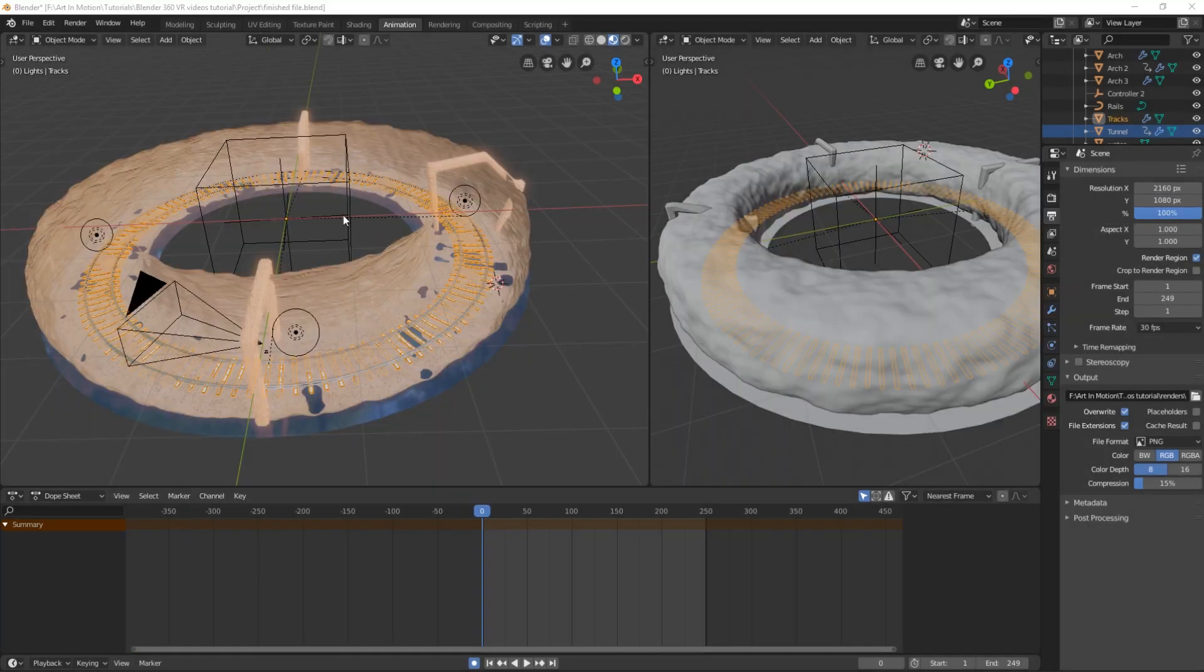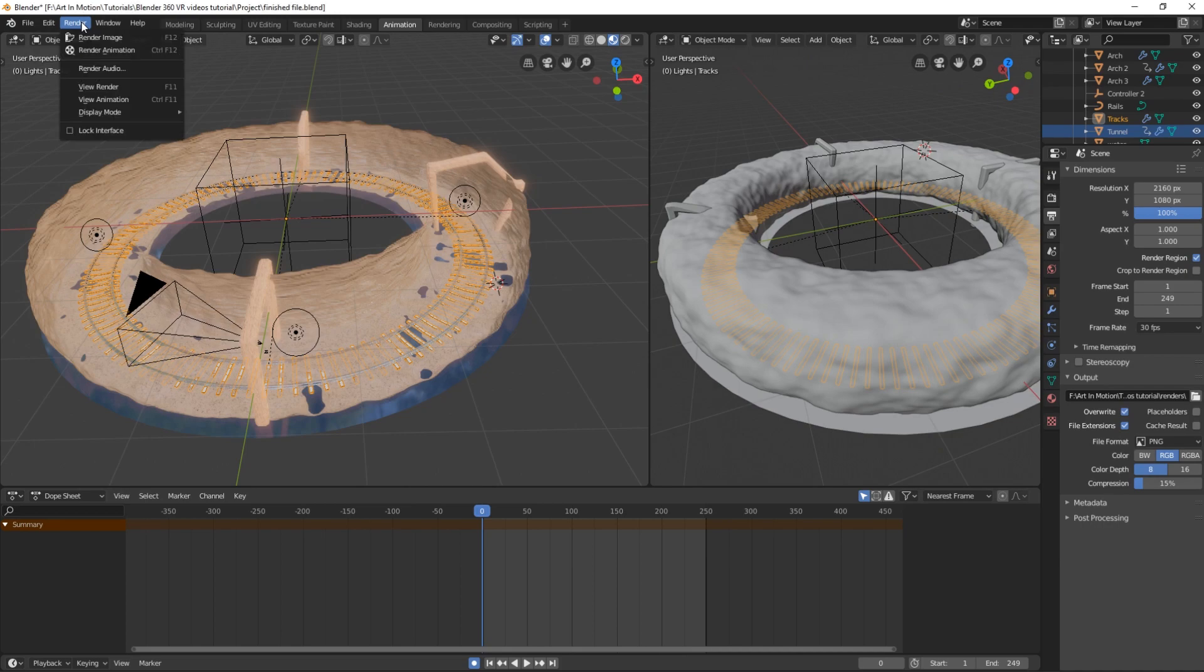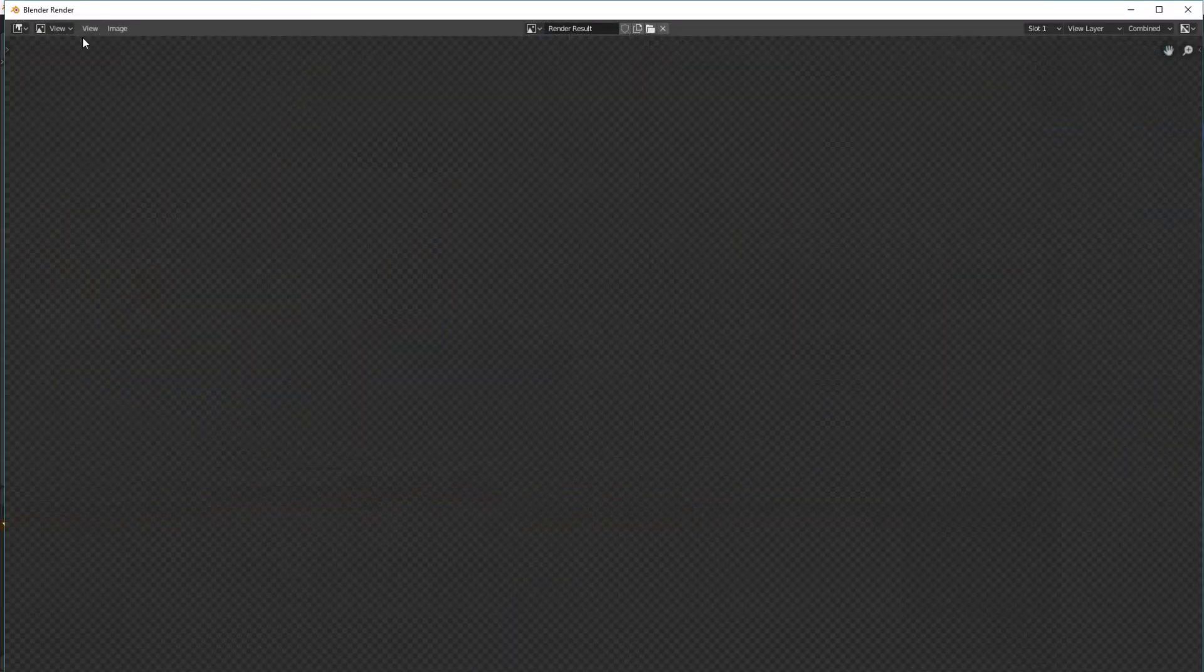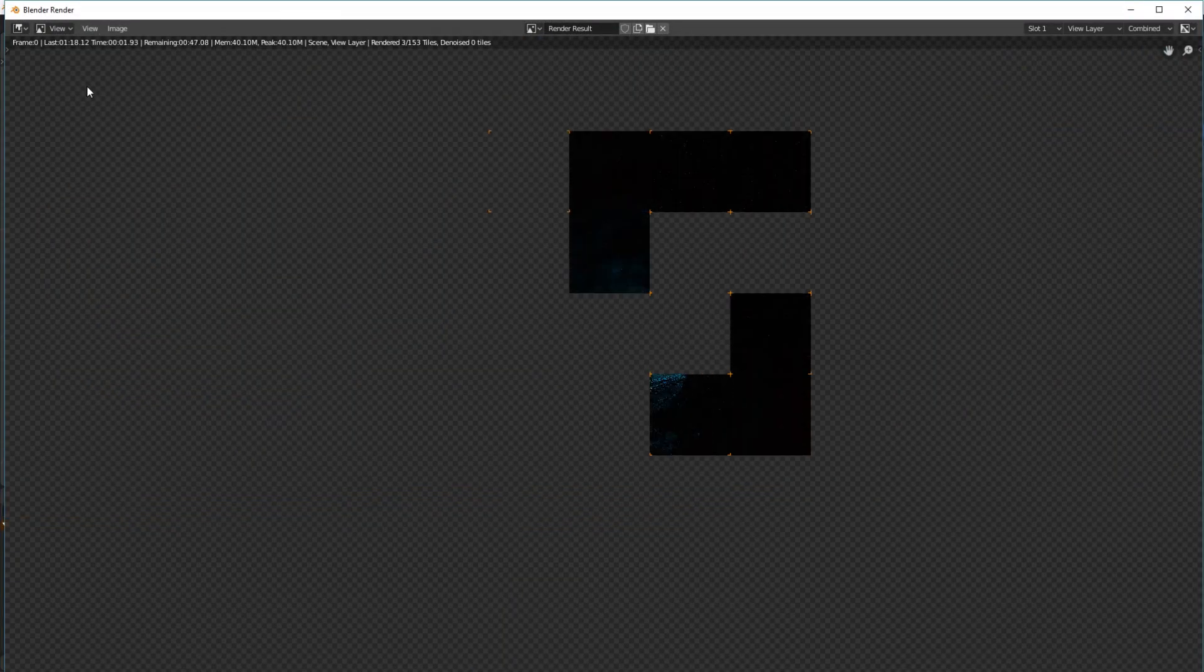So once you've got all those settings sorted out, it's now time to render an image or an animation. First, I want to show you how to render out an image and post it onto Facebook. So most of you probably already know this one. You just click on render and render image or press F12 on your keyboard.